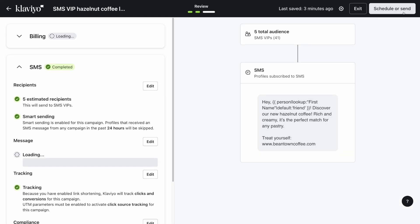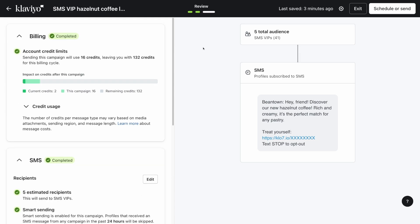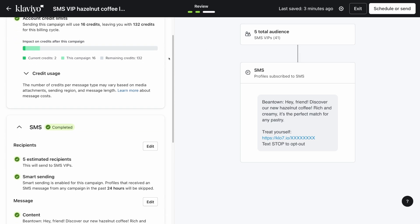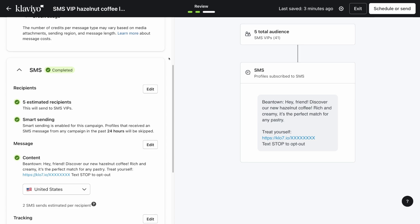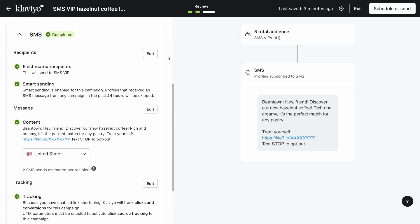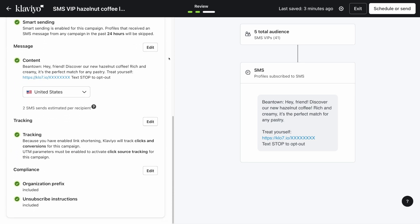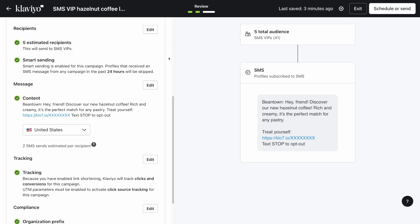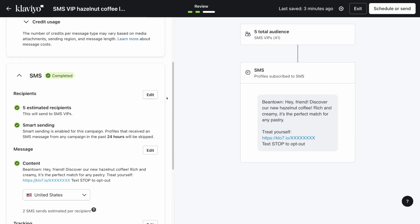On the review page, you'll be able to see your account credits information, recipient information, and all of your content and settings you set on the previous page. If you need to make any edits to your message at this point, click edit next to the settings to make your changes.